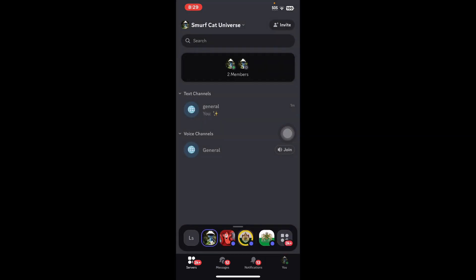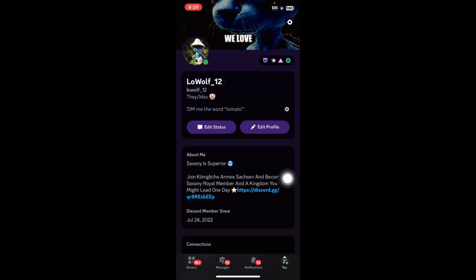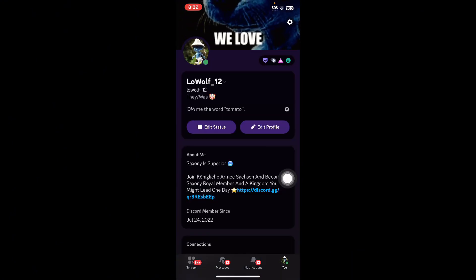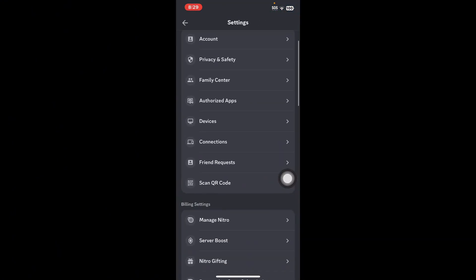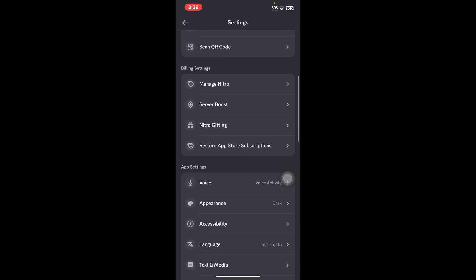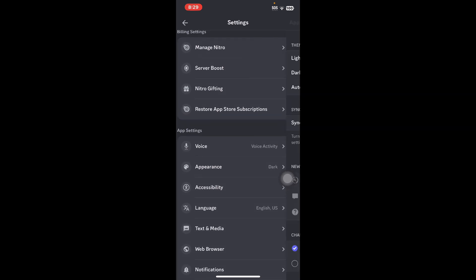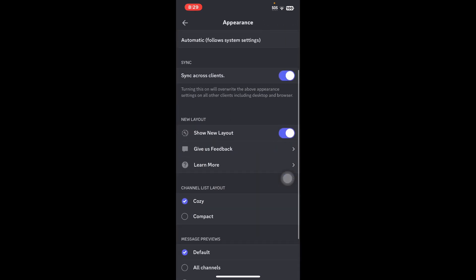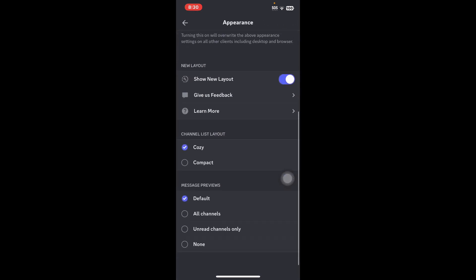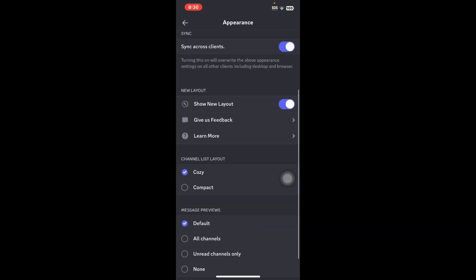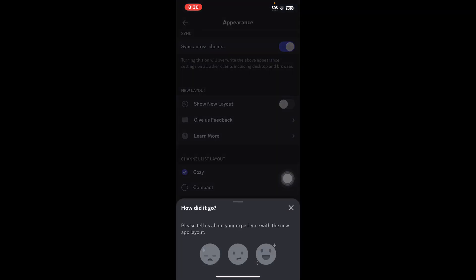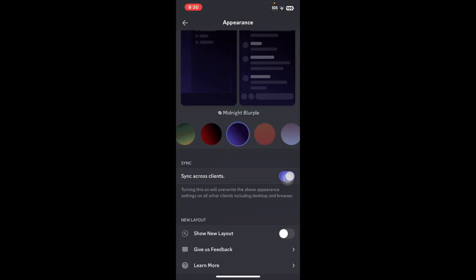If you want to turn it off, it's pretty easy. Go to Settings, then go into Appearance, then click 'Show New Layout' and turn that off.